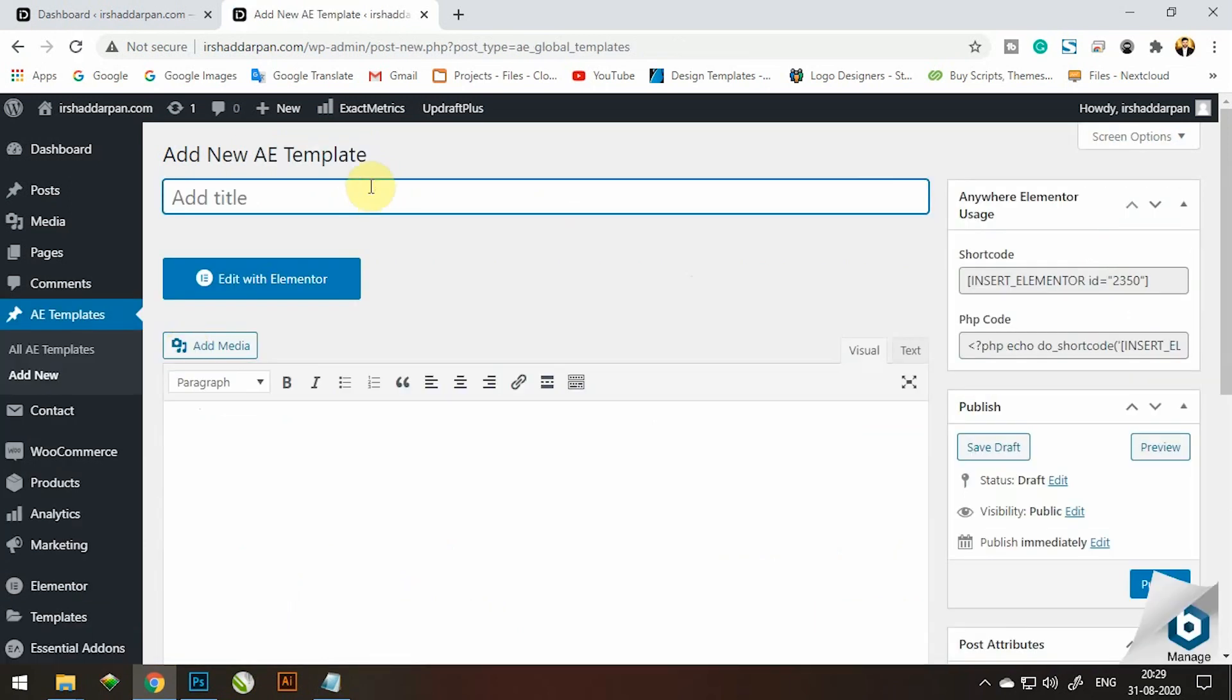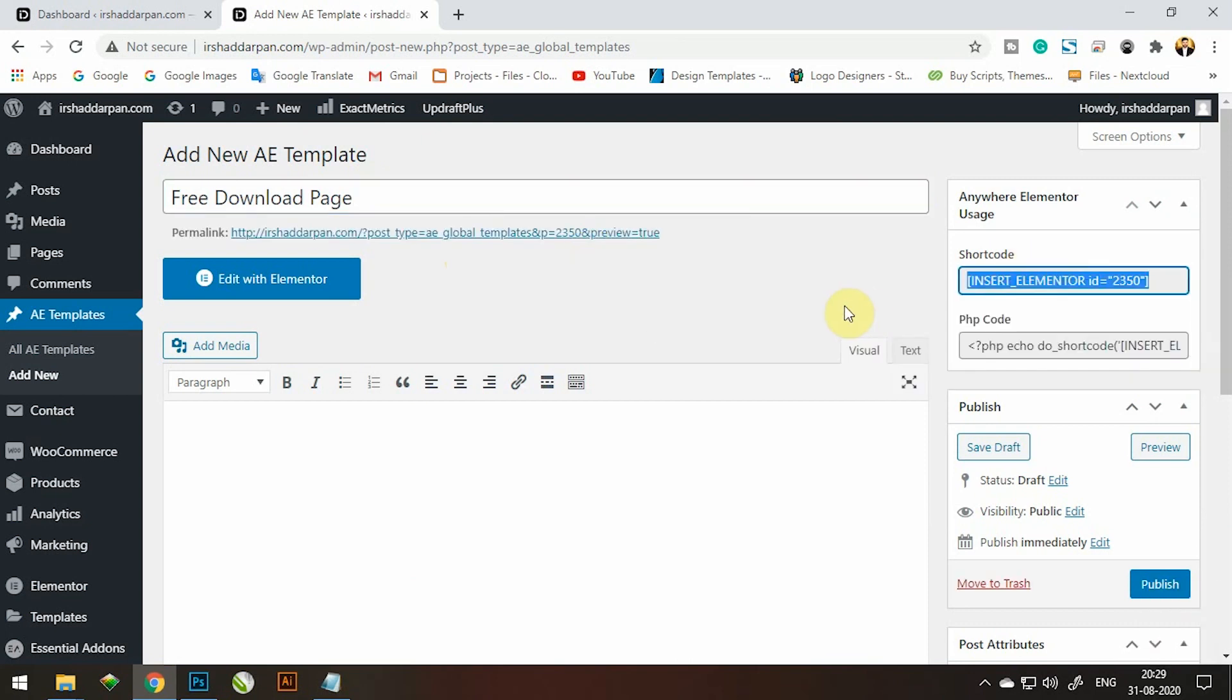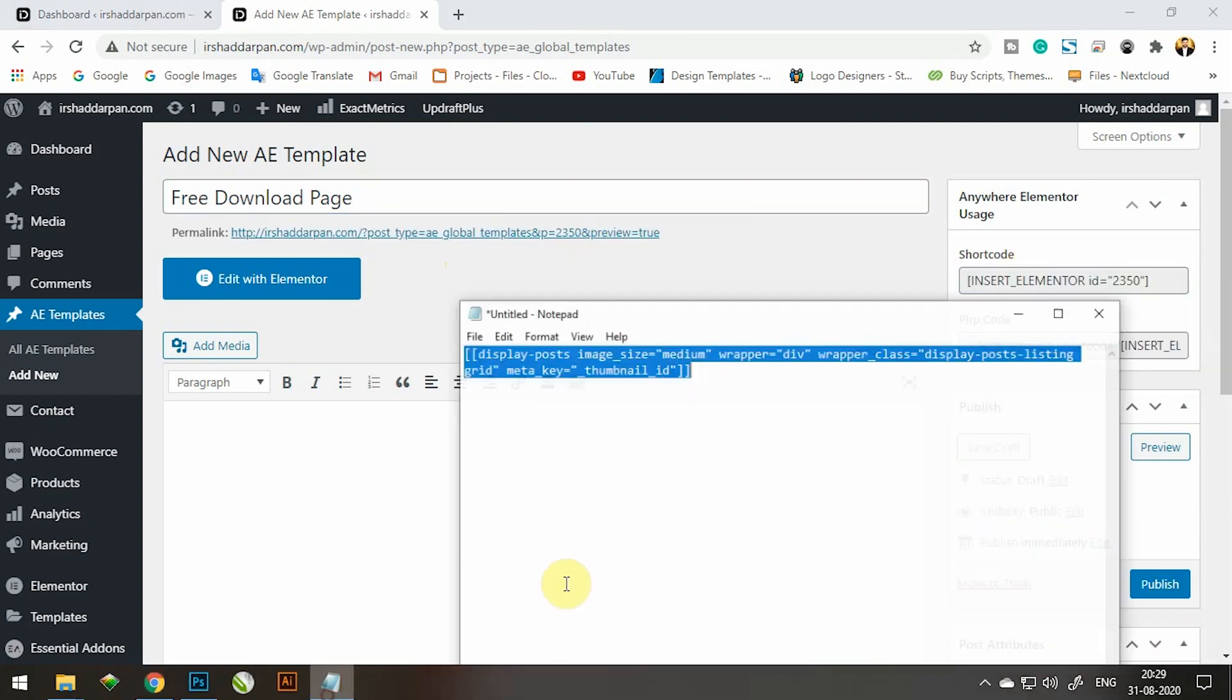Go to the template add new option. Add page title here. Click on publish and copy this shortcode on notepad.